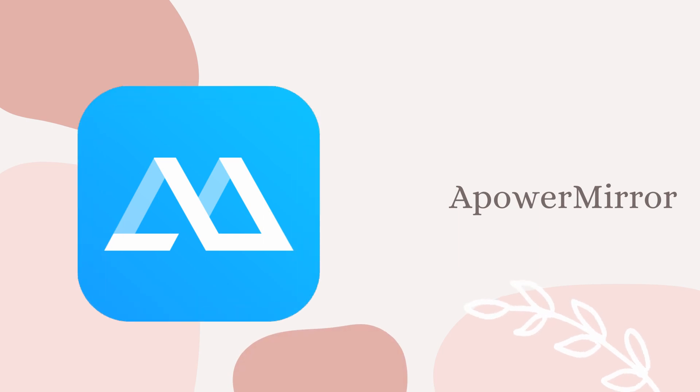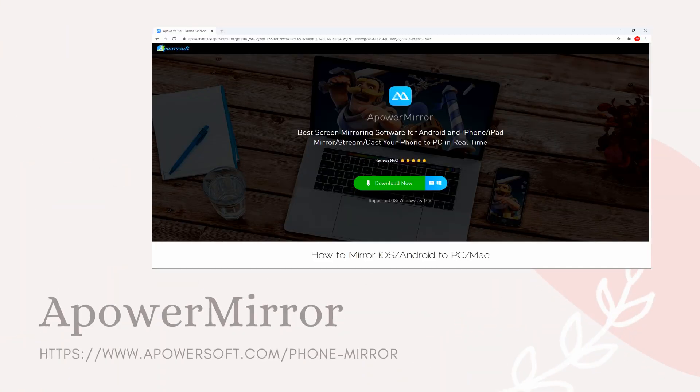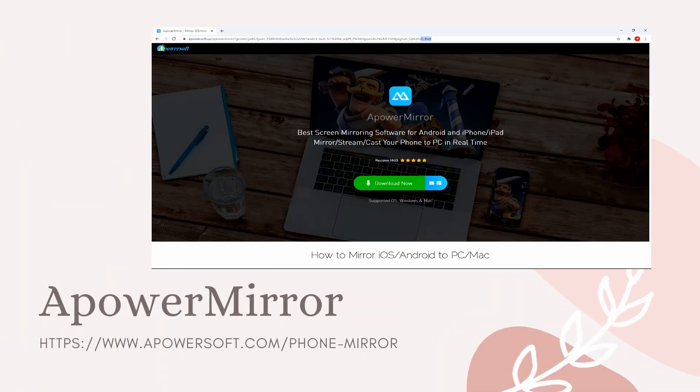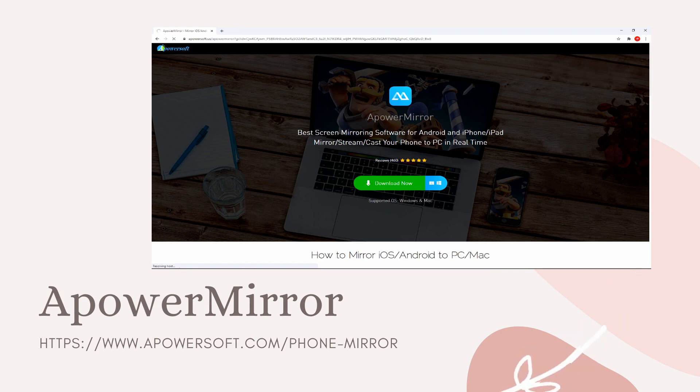First, we have Power Mirror. Download and install Power Mirror on your phone and PC.